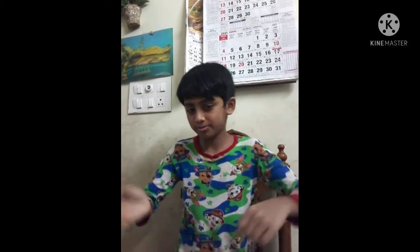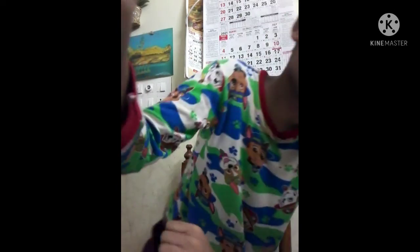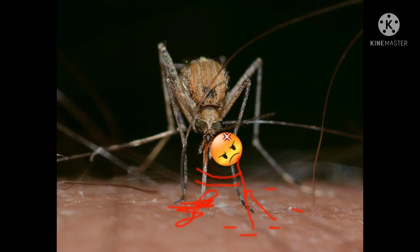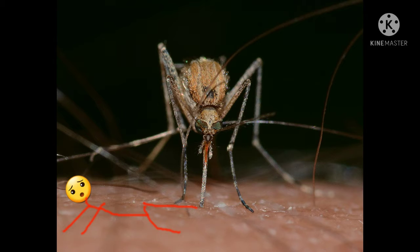Let's go! Mosquitoes are members of a group of about 3,500 species within the family Culicidae. The world's mosquitoes are known for their little flight.